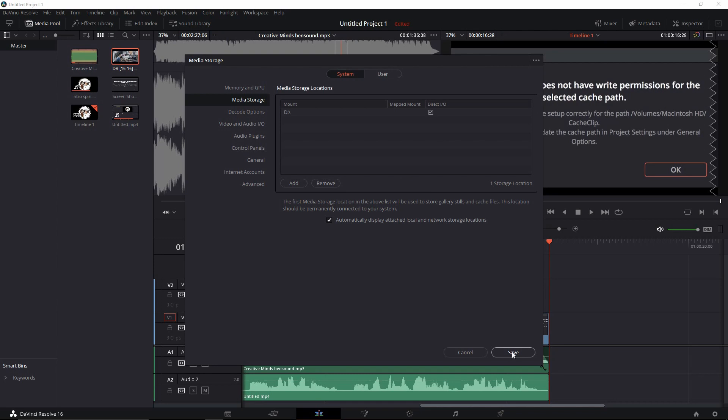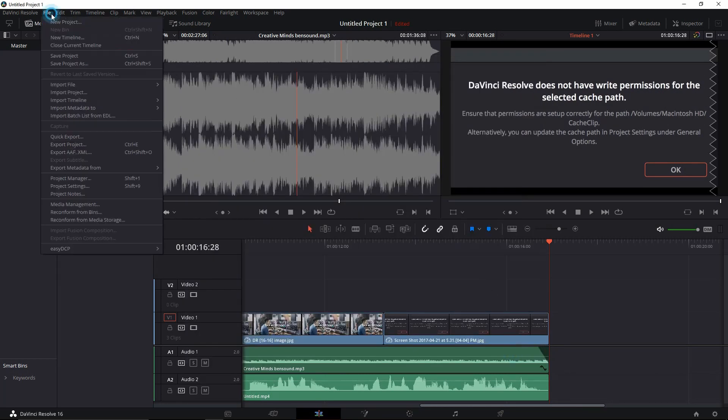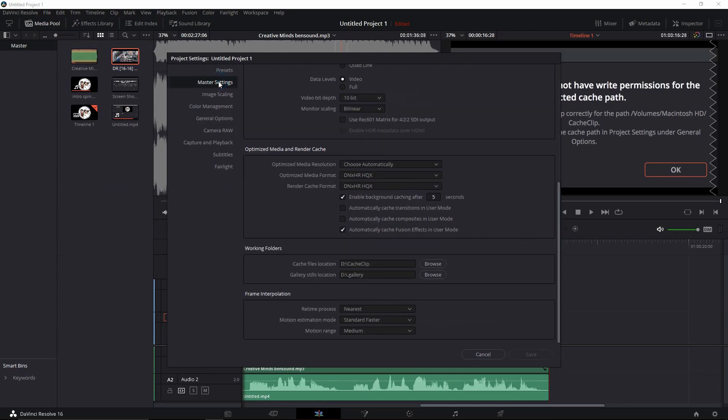We're going to hit Save. Now we're going to go back to File, Project Settings, and instead of going to general options, we're going to go to Master Settings.